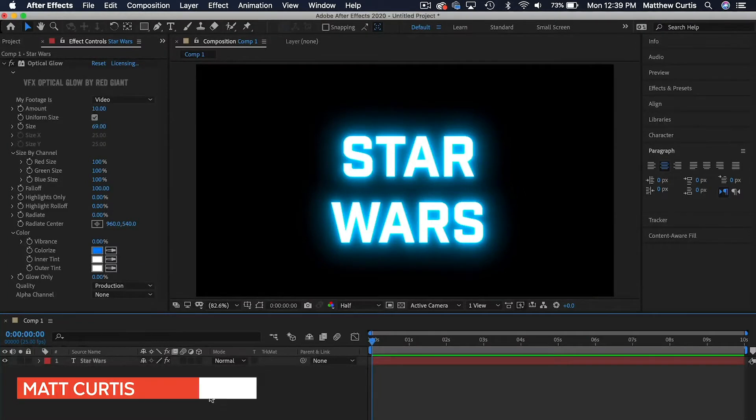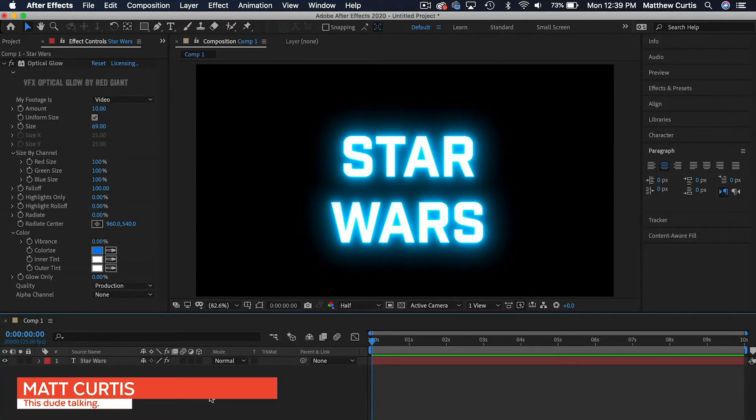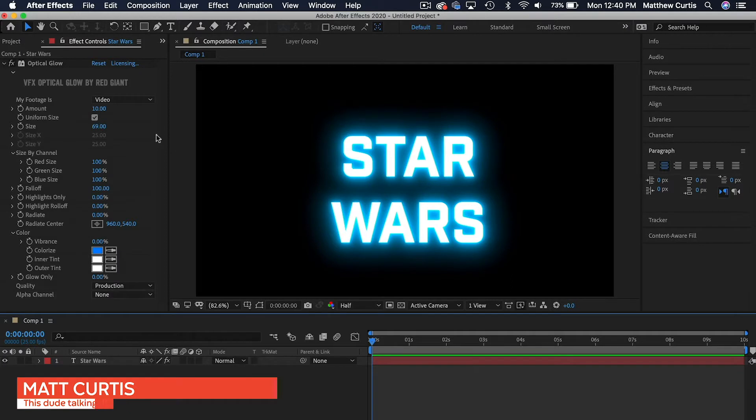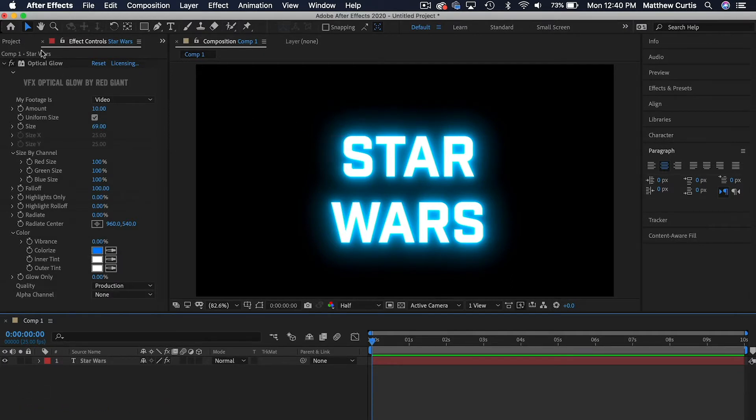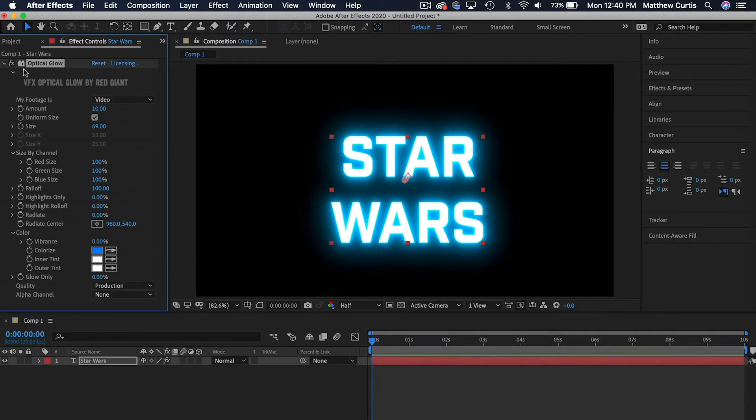Hey everyone, in this video I'll be helping you resolve an issue with Optical Glow. Previously Optical Glow worked on my computer, but then after a while it just stopped working.